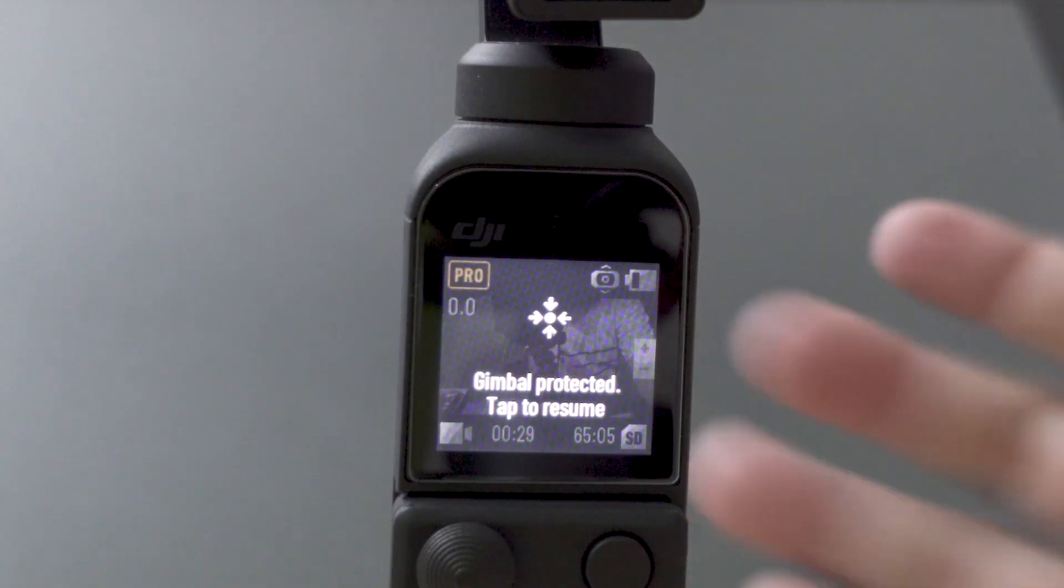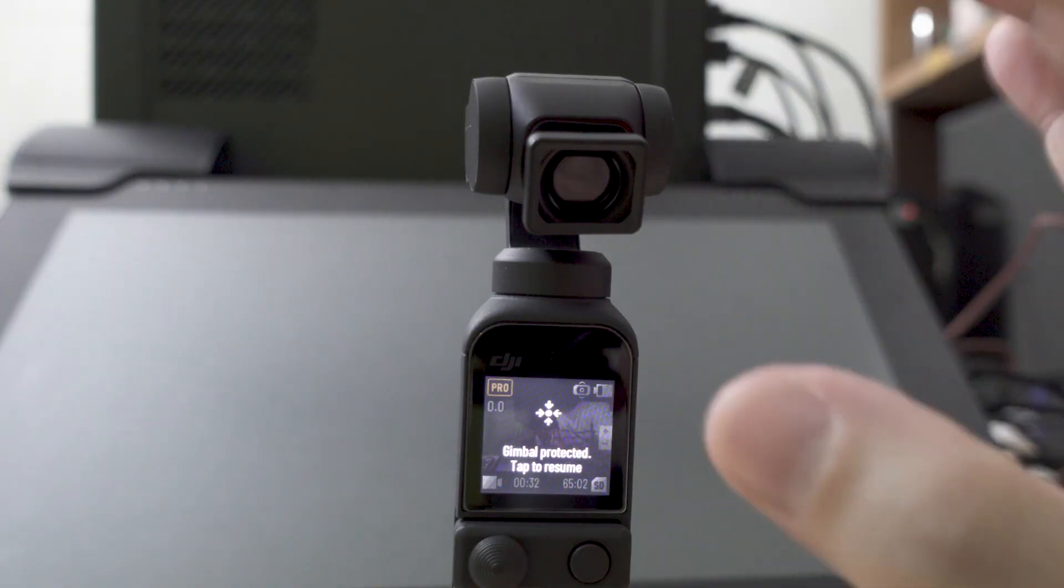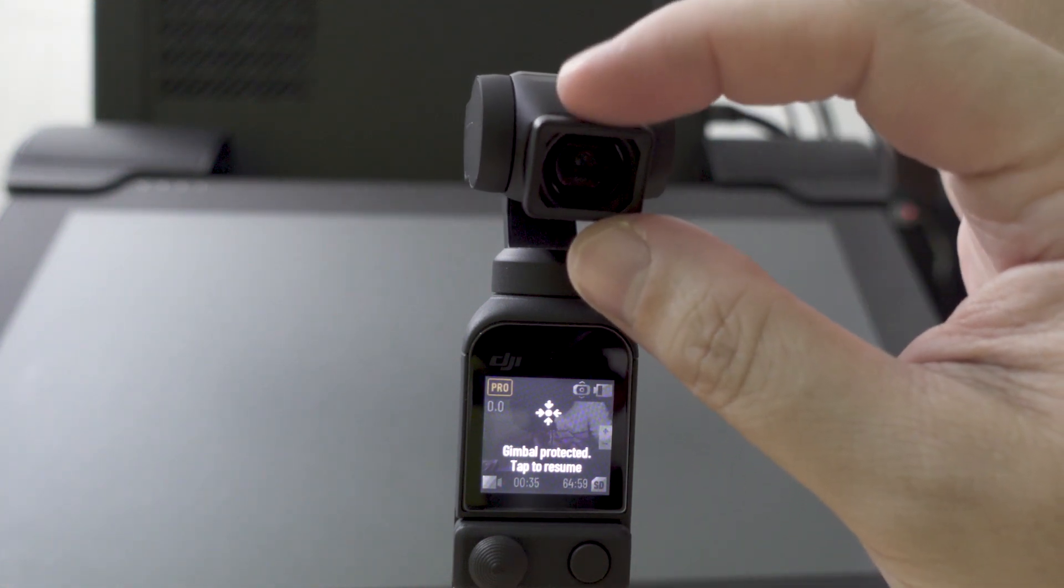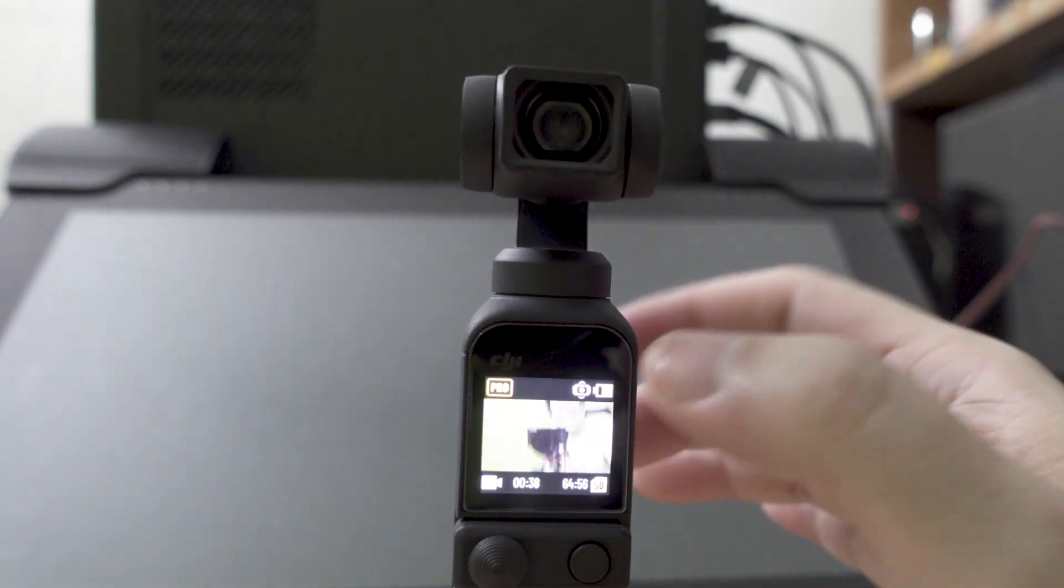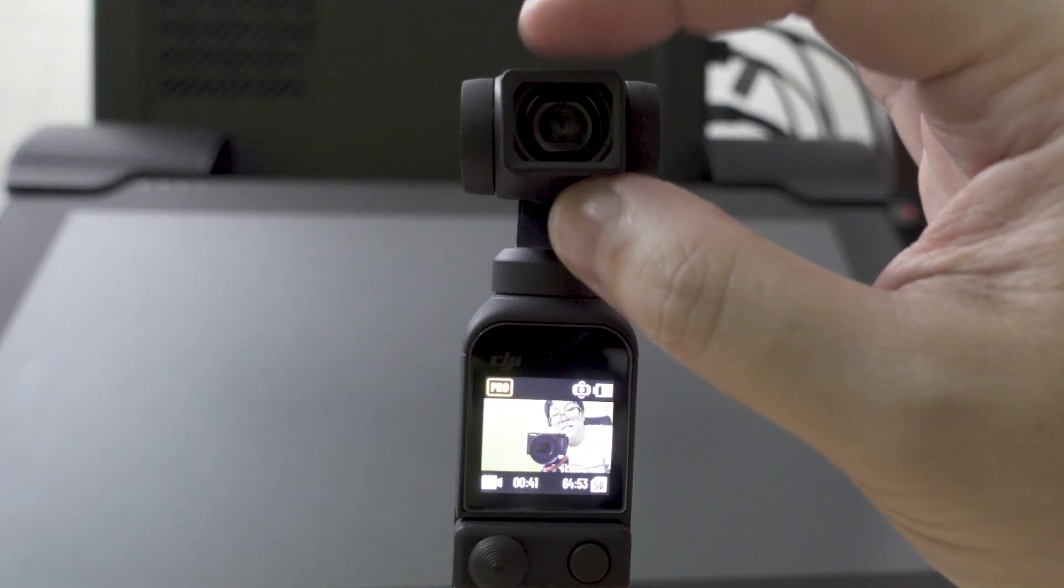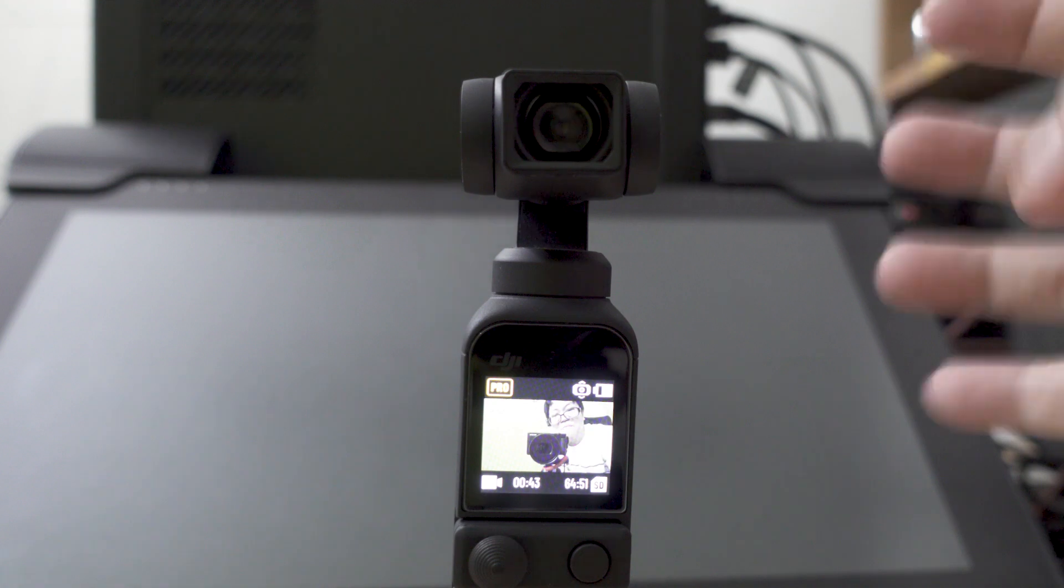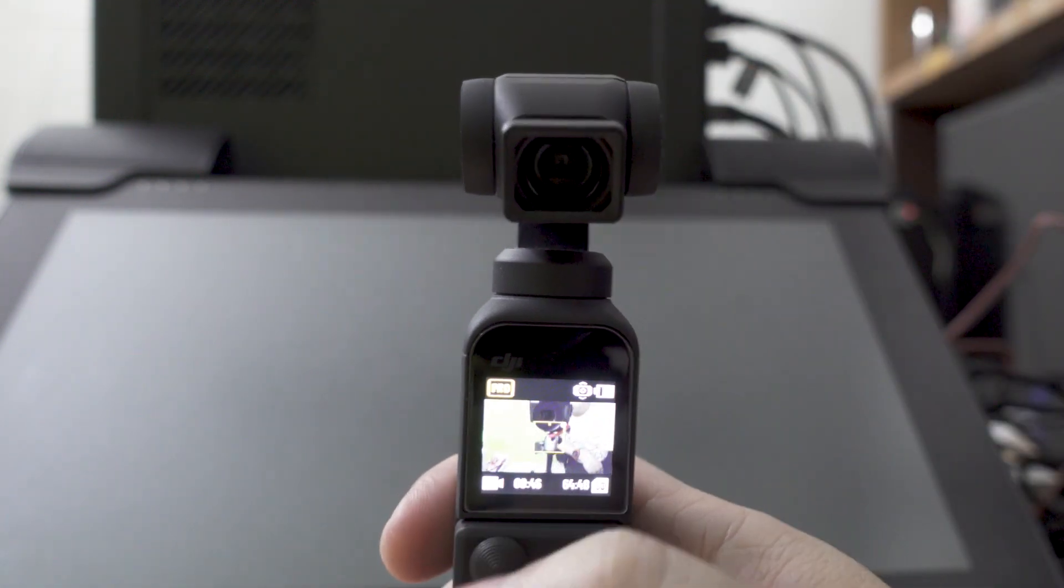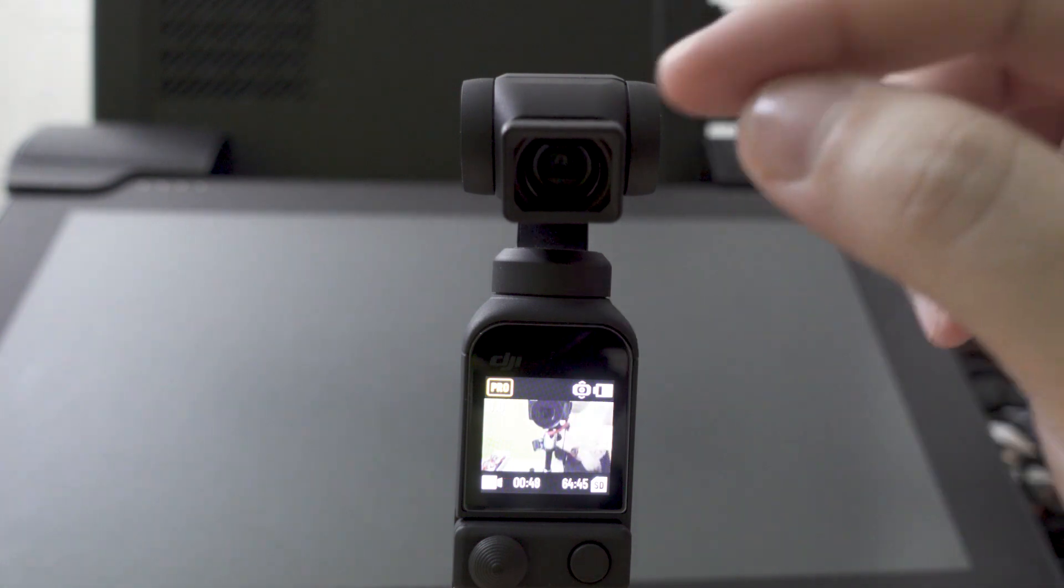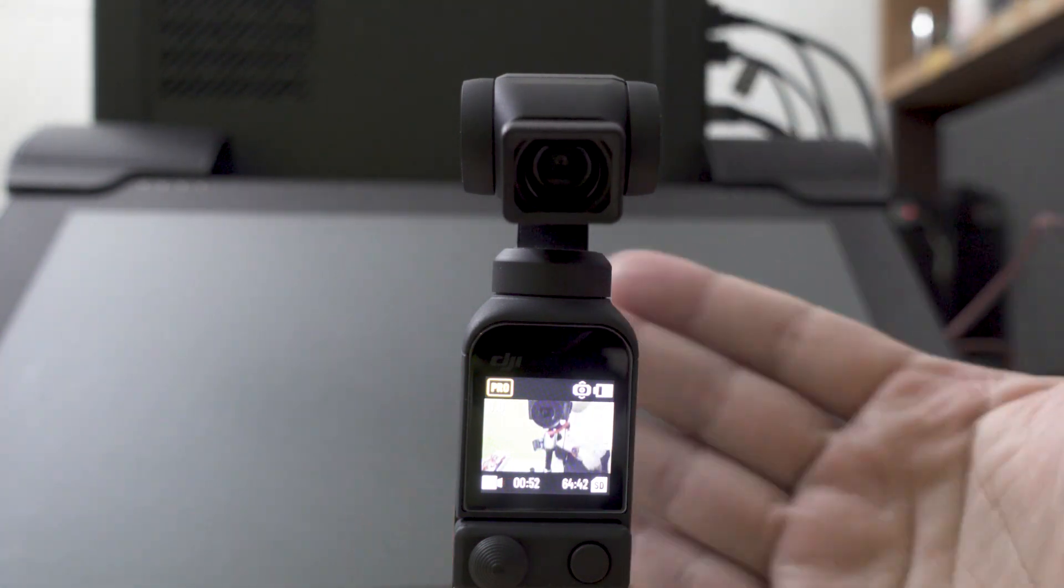Okay, so it says gimbal protector, tap to resume. What's happening is that the camera's motor, the gimbal, isn't detecting the lens properly so it's not giving it more juice to compensate for the movement of the camera with the additional weight of the lens.